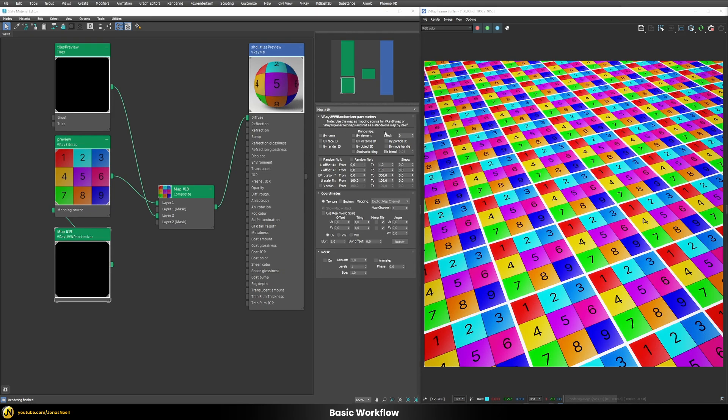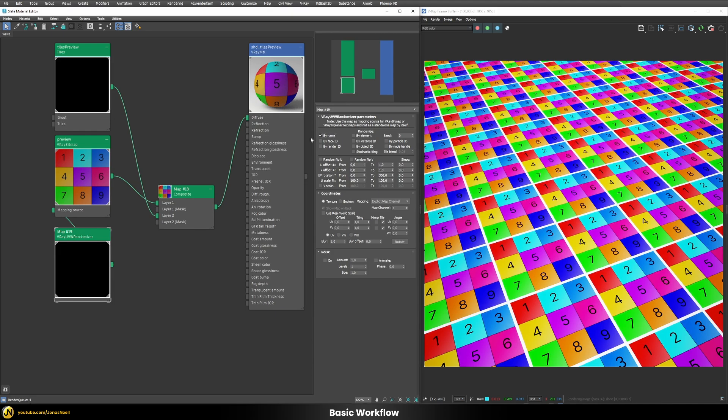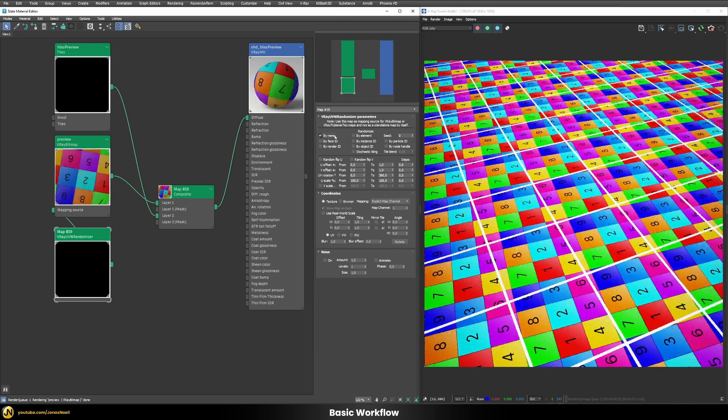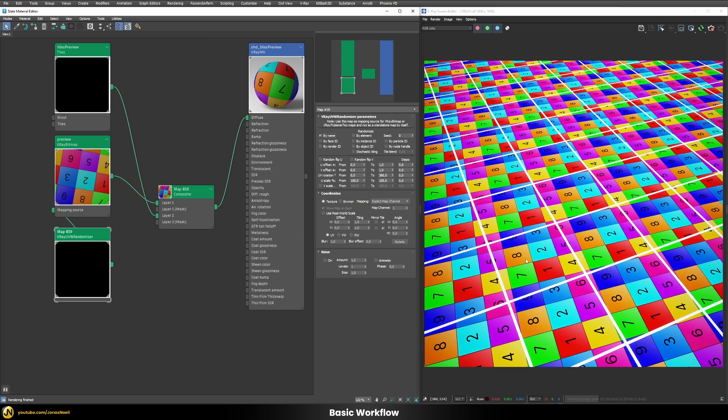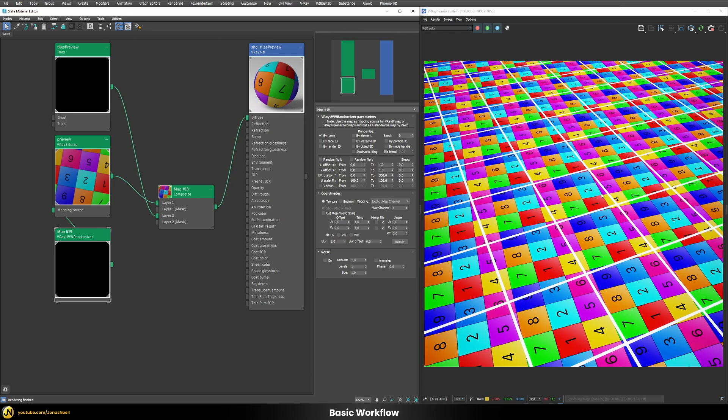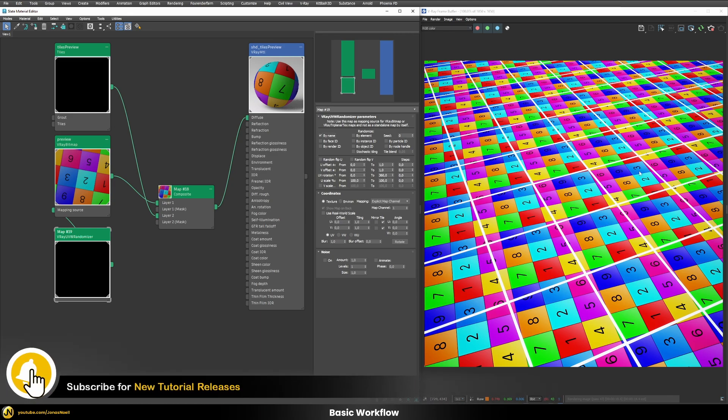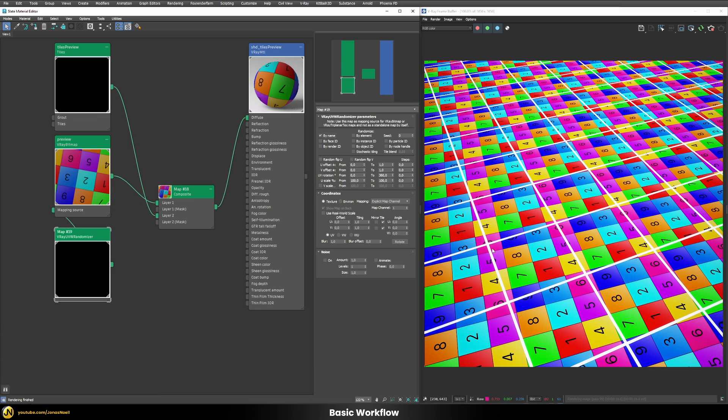So now based on whatever you select up here you can randomize your UVs let's say for example randomize by name and that means that every of our geometries will have a slightly different rotation offset and so on applied to them but you can see in this case that's not really what we want because it's just doing that on the entire object and we still have this super obvious repetition here going on which we try to actually avoid.